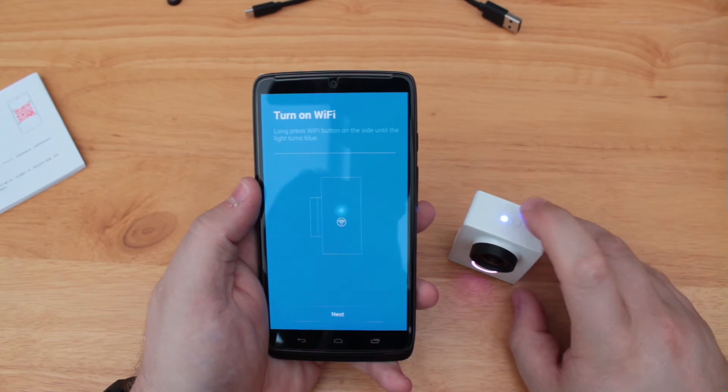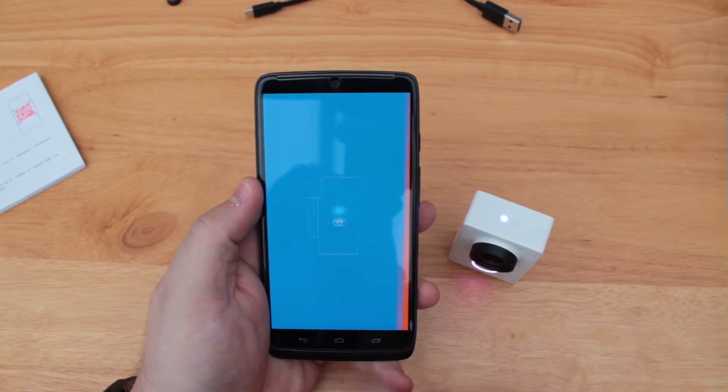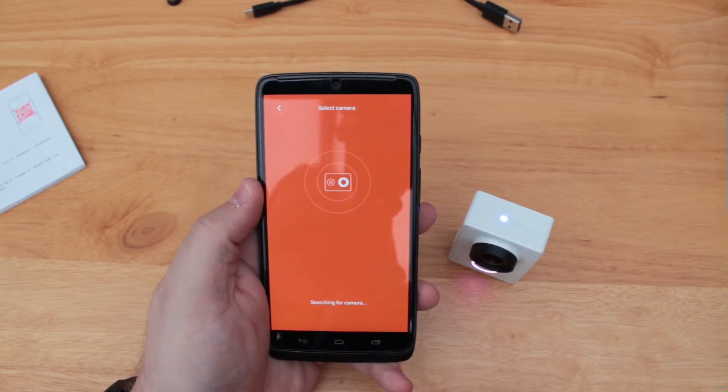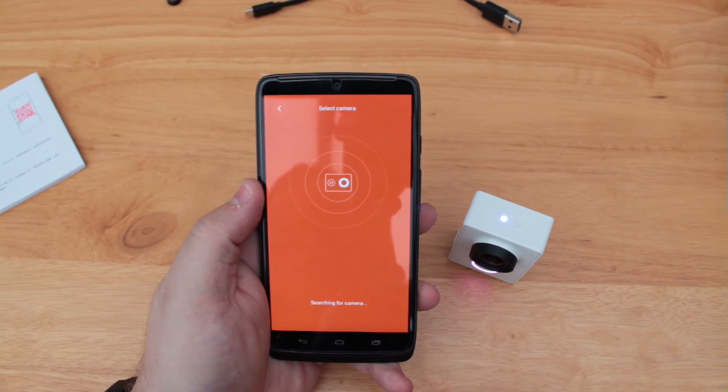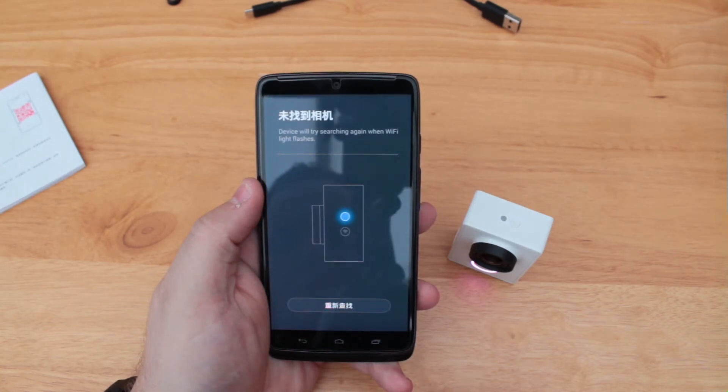When first downloading and connecting to the application, you might well be prompted, as we were, to upgrade the firmware and the application itself. Go ahead and do this to ensure the best possible experience from your device.